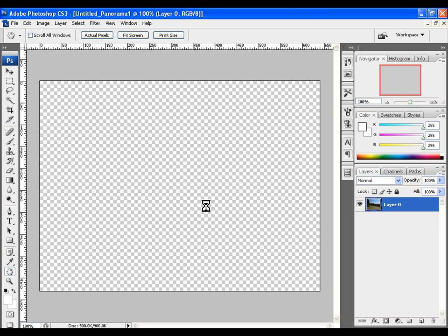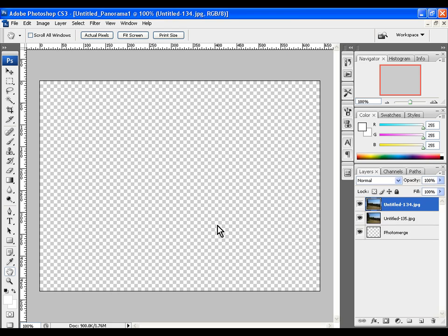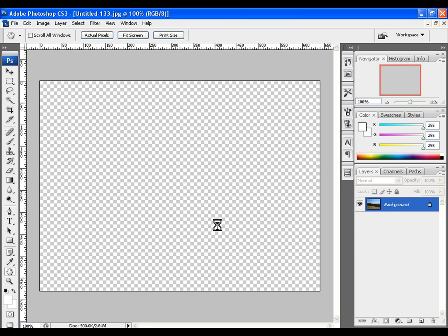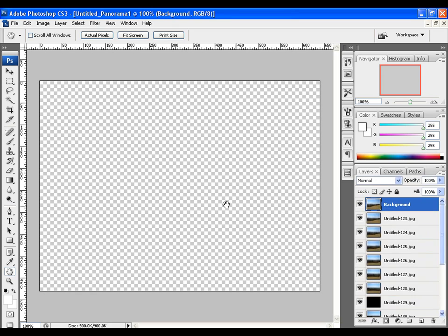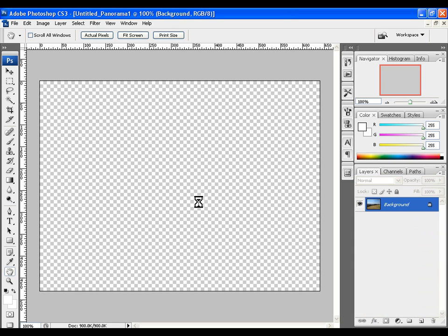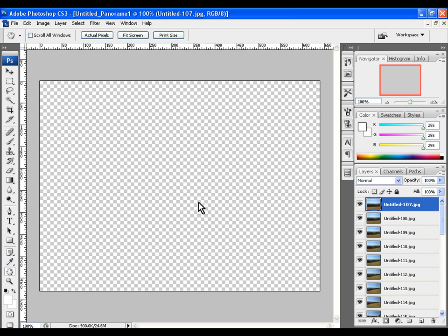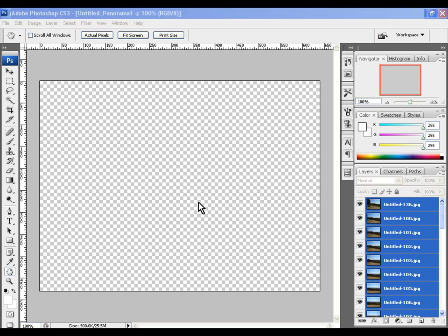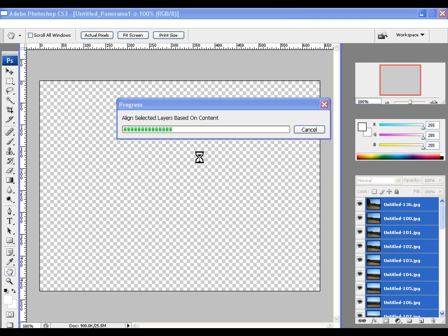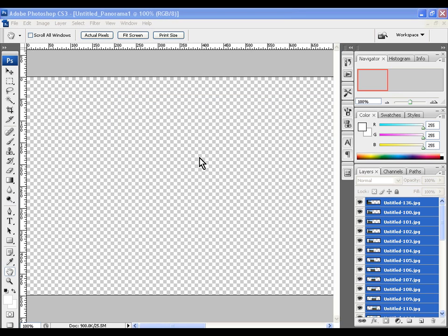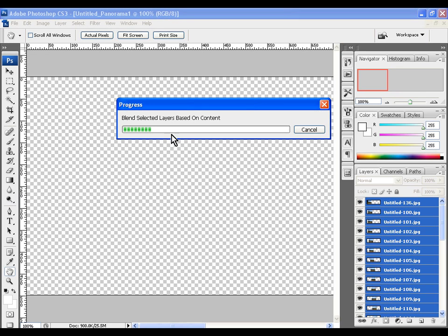Photoshop will now automatically create the panoramic image. First it loads all the images. Then it aligns the images based on content. After that it will blend the layers onto a single image.